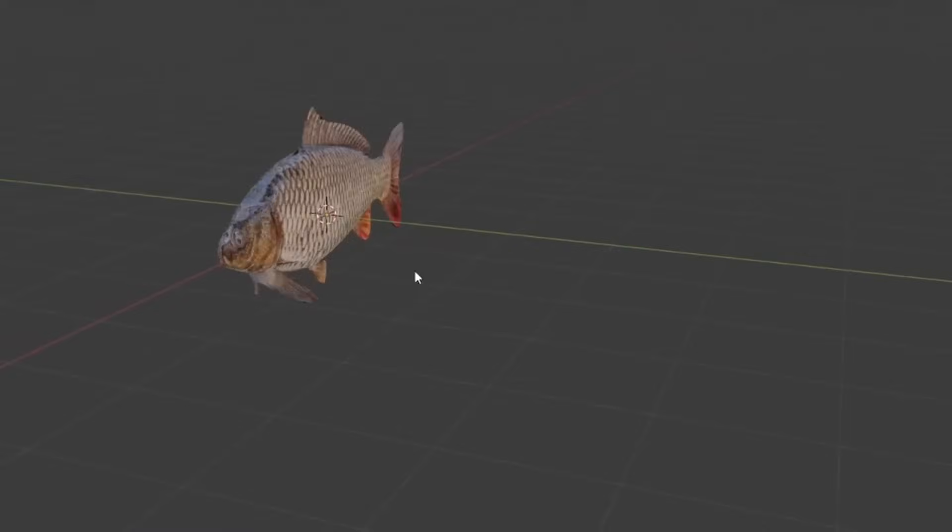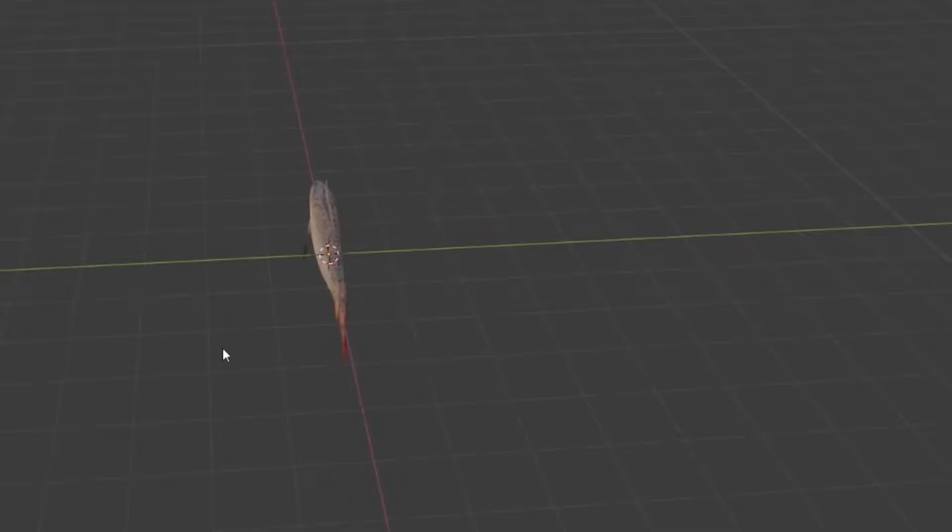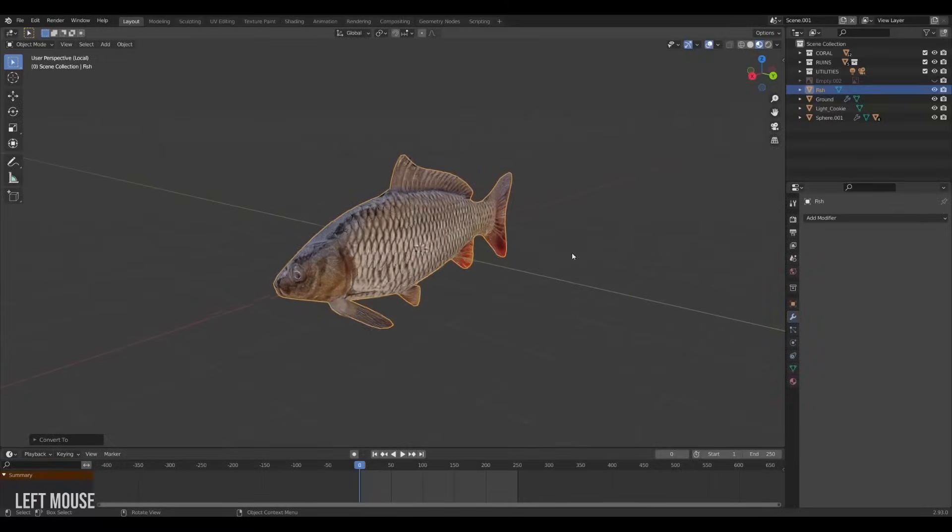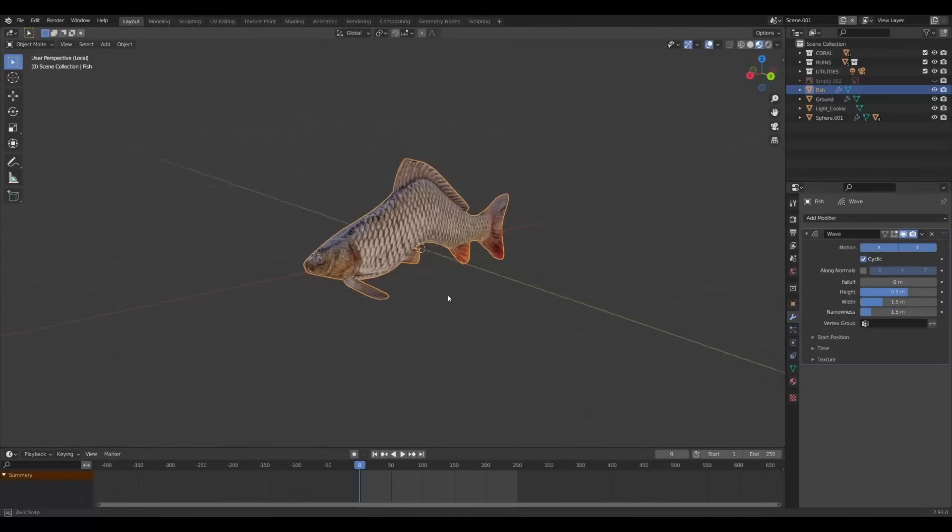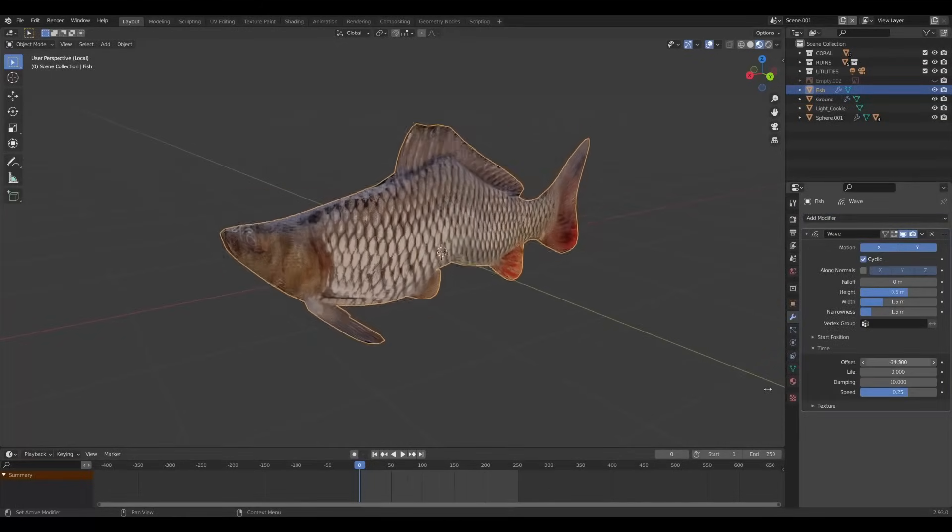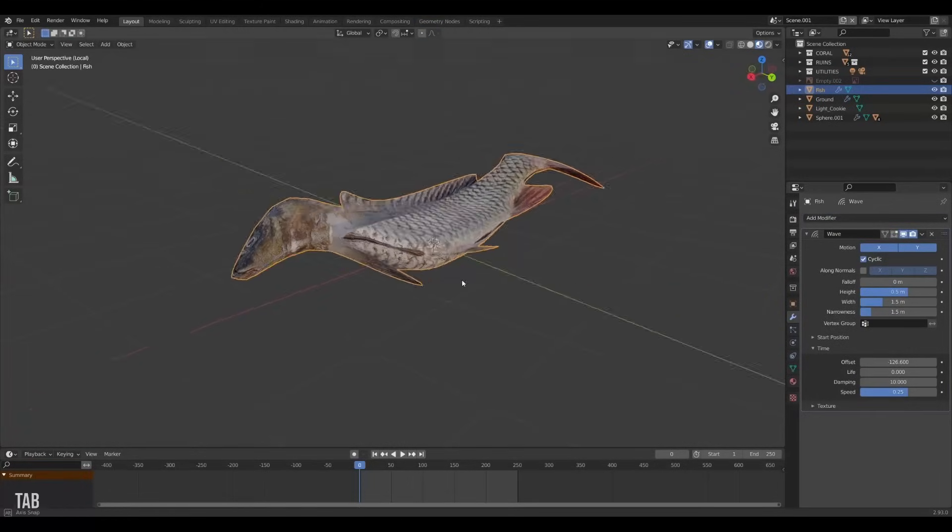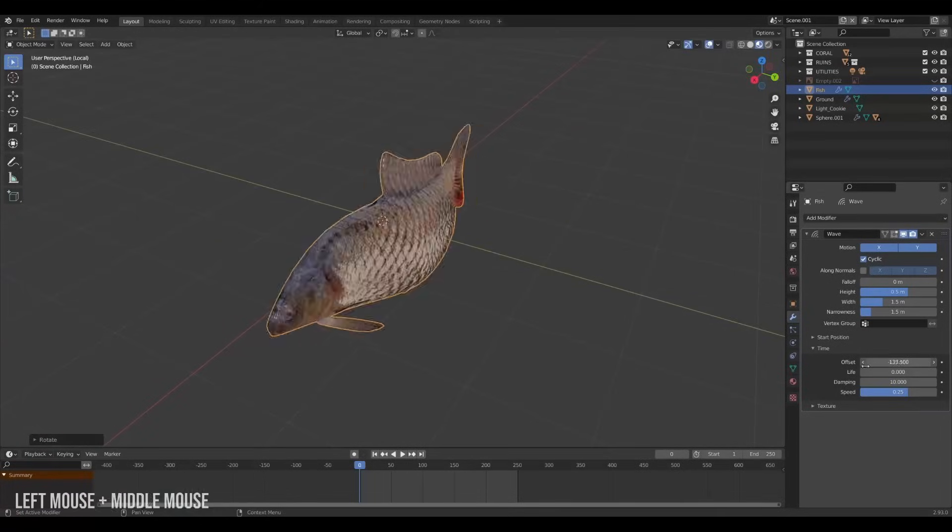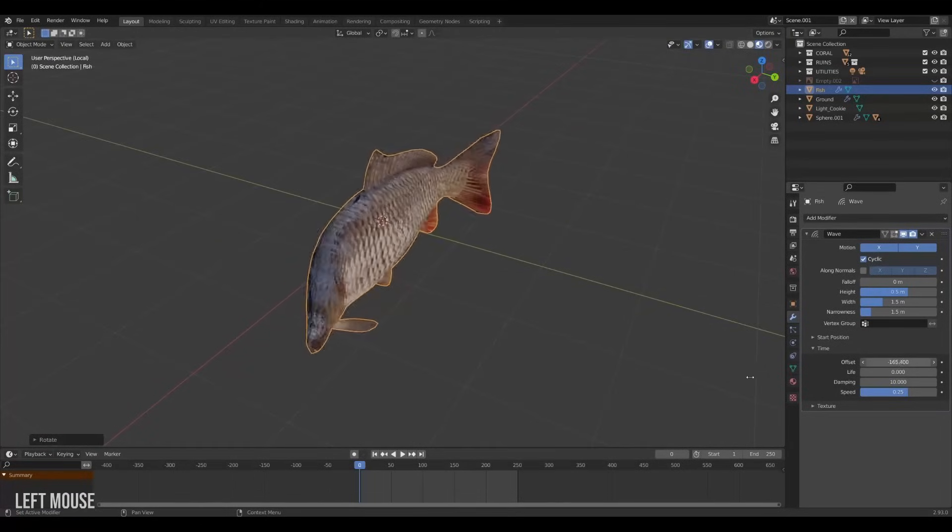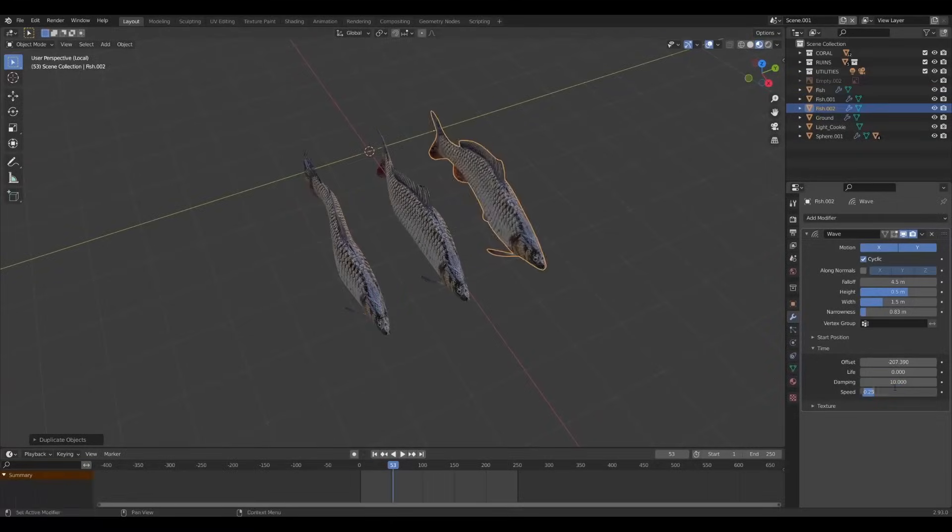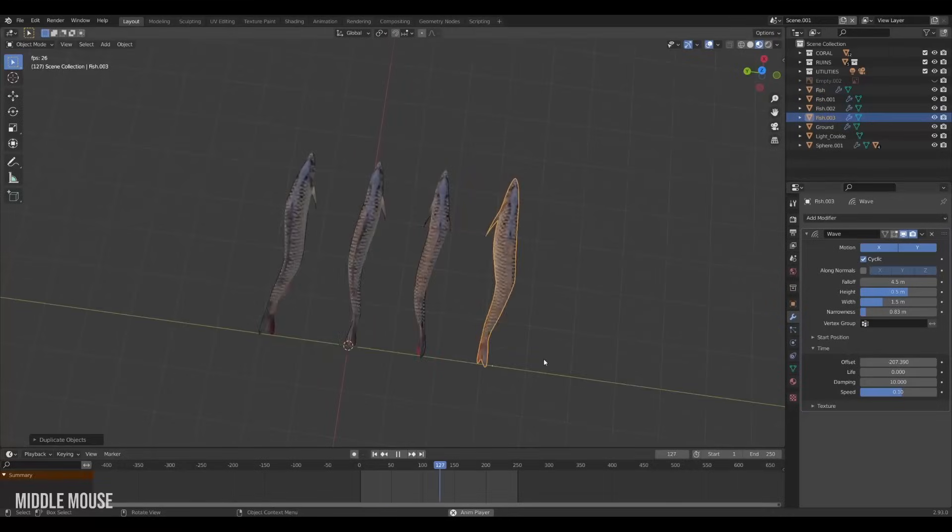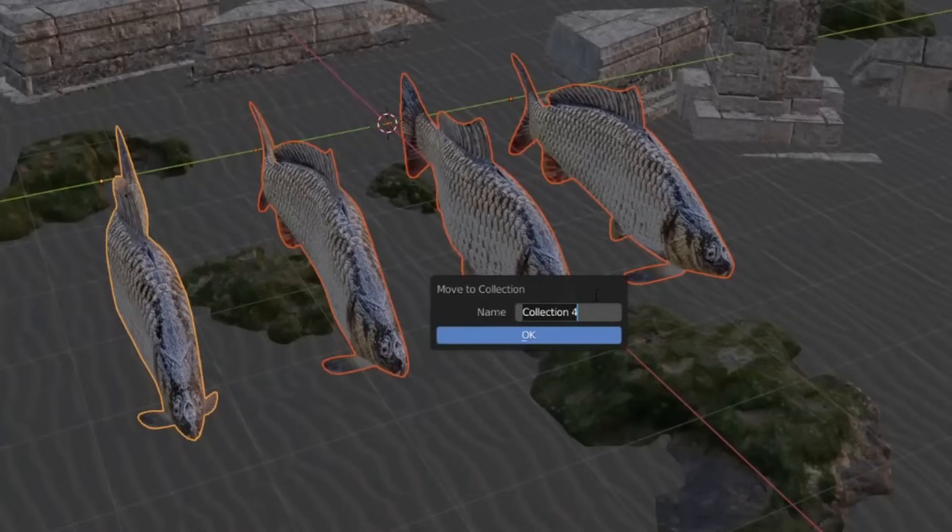Time to make it move! Many ways to approach this but we will be doing it the fast way with a wave modifier. Simply add it to the fish. The settings are a bit tricky here and you have to play around with the rotation of the fish to get the right alignment of the waves and the sizes. So just play around with it a little bit. Something that looked like this worked pretty well for me. Then let's duplicate some friends and offset the wave time for each of them and place them in a collection called fishes.